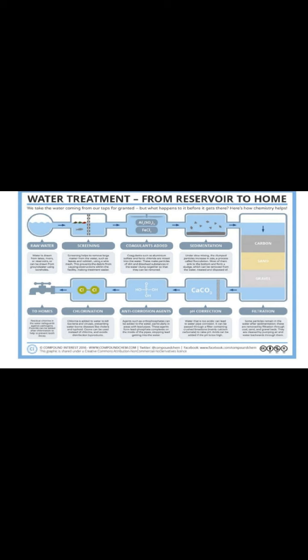Under slow mixing, the clumped particles increase in size in a process called flocculation. Coagulants are added, then flocculation occurs — flocs form to increase the size of particles. This increases the density of the particles so they easily settle down at the bottom and can be easily removed from the sedimentation tank. Then the water is transferred to the filtration process.